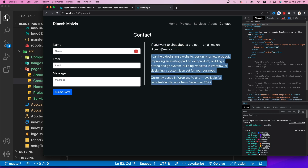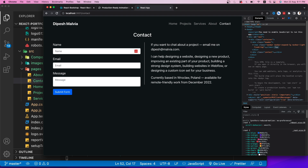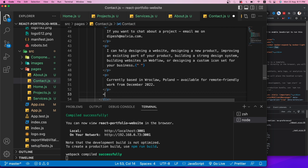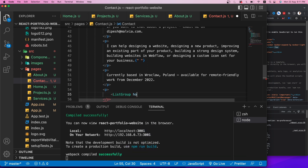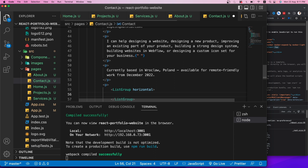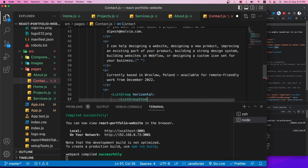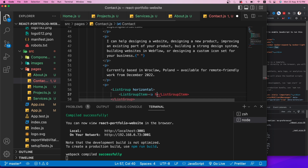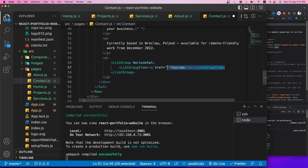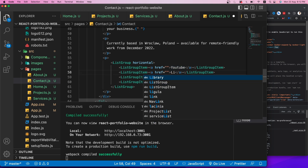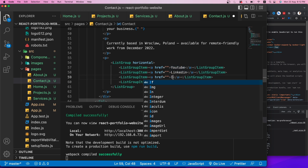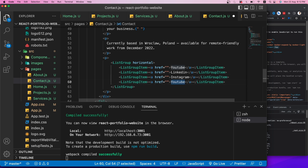After adding useLocation, the application breaks with an error: 'useLocation may be used only in the context of a Router.' The problem is useLocation is called outside the Router. To fix this, I'll move the BrowserRouter to index.js, wrapping the App component there, and remove the Router from app.js.